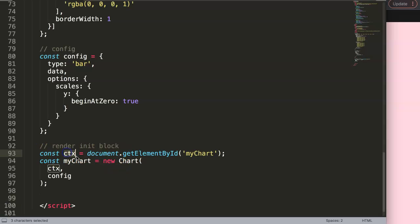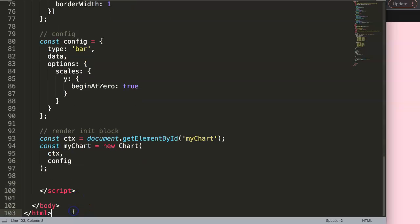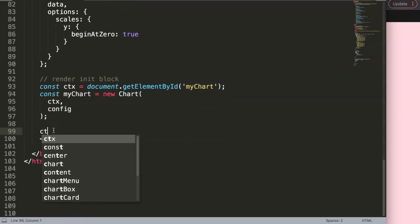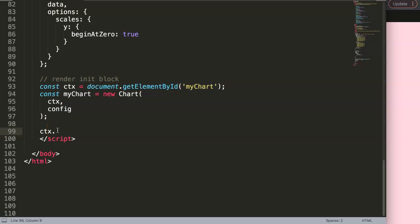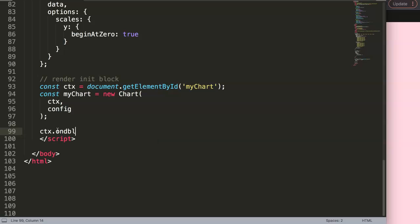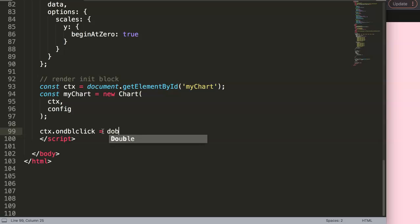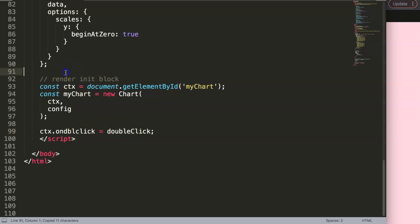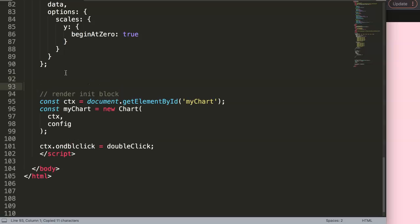To add the double-click event, we write `ctx.addEventListener` and then the event type is `dblclick`. This is the double-click functionality in JavaScript. Then we trigger a function — I'll call it simply `doubleClick`. Once we have this set up you can see it triggers nicely.